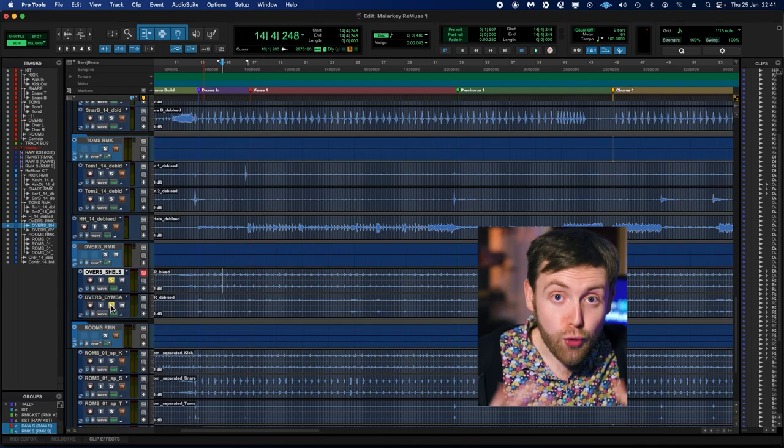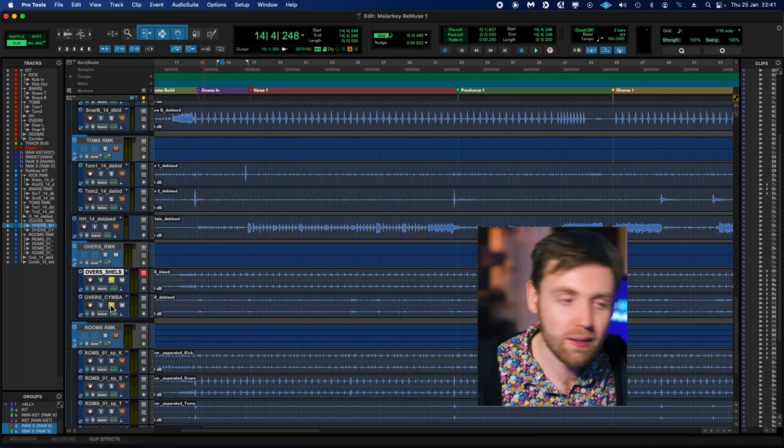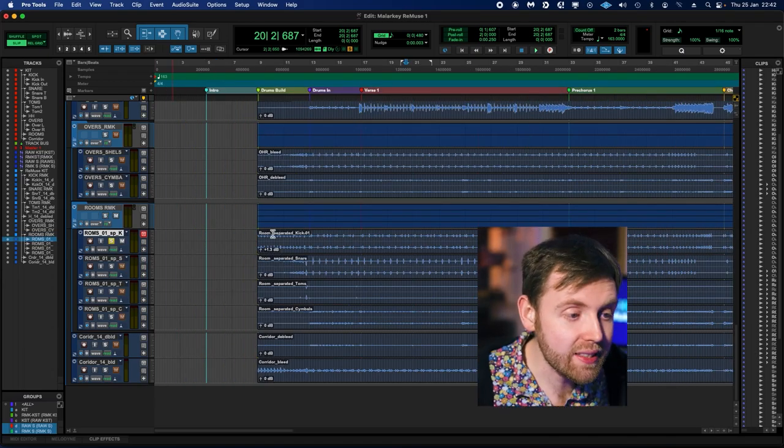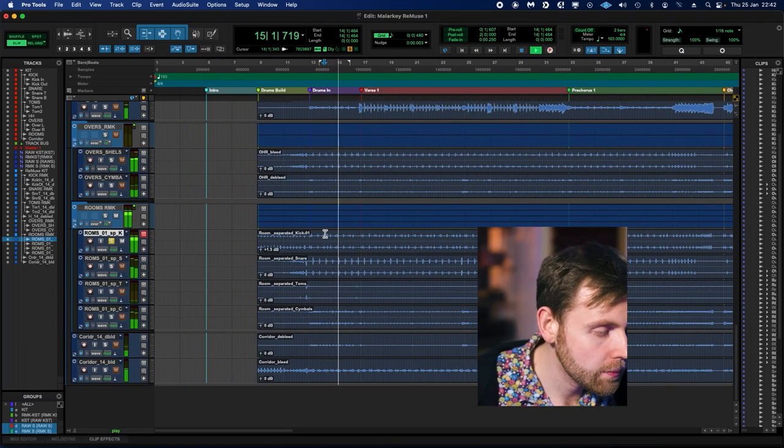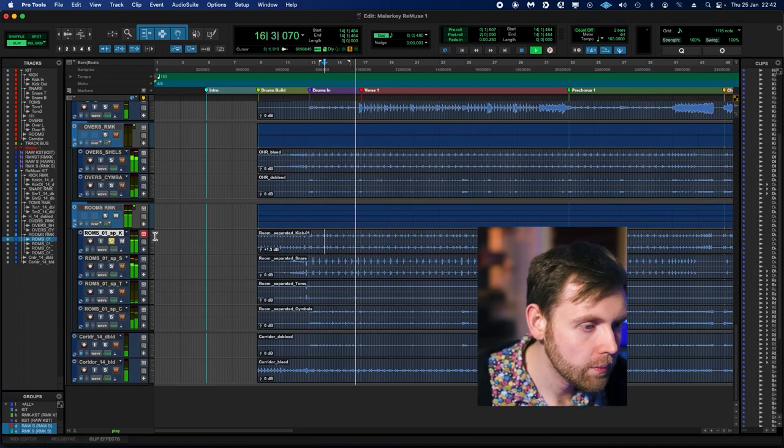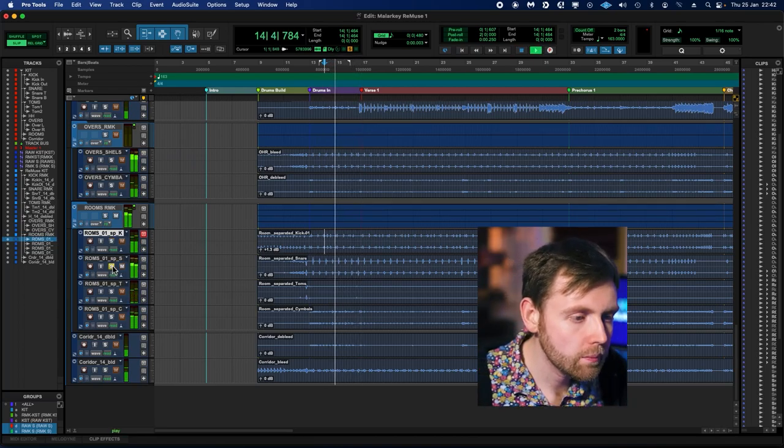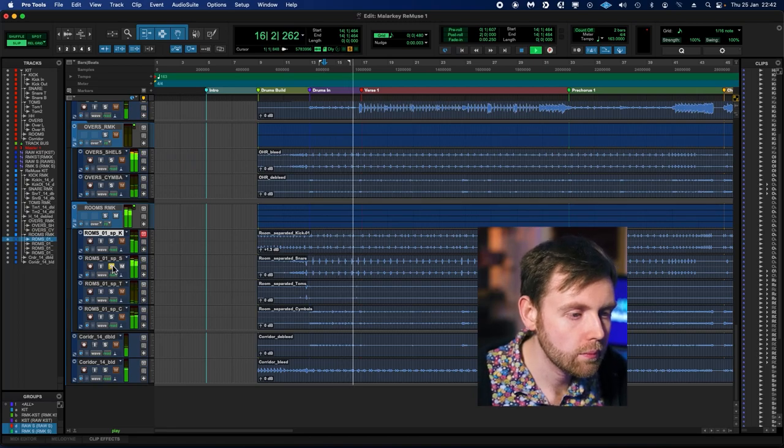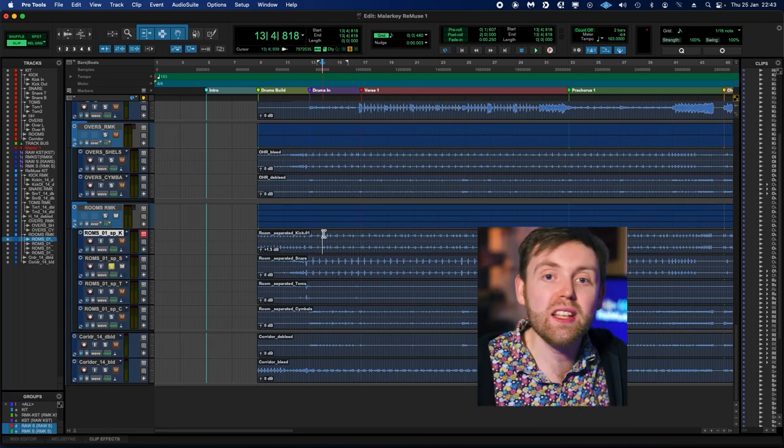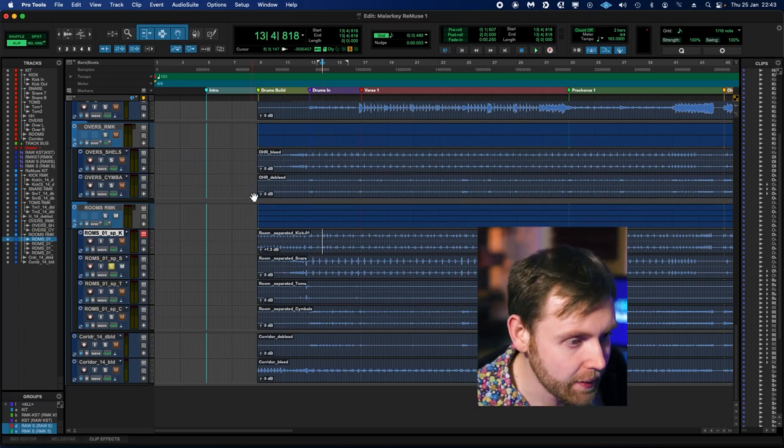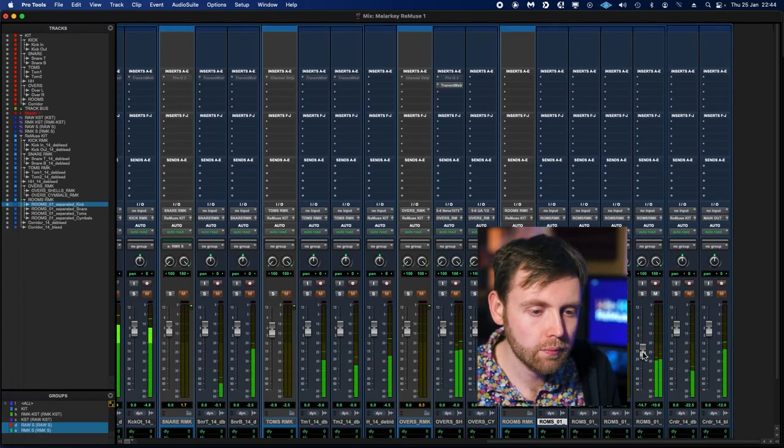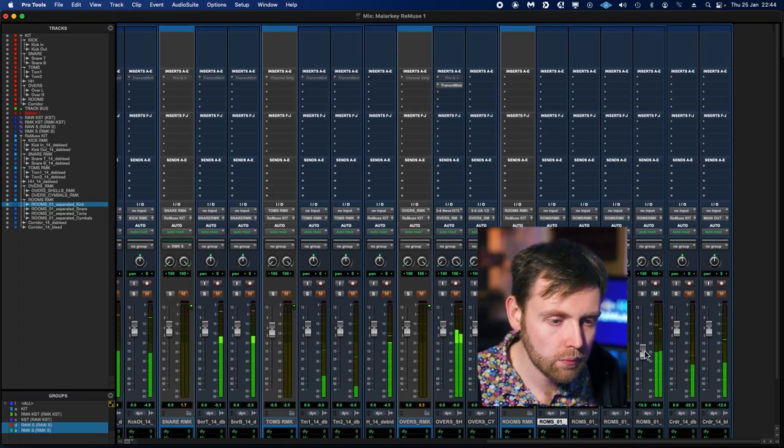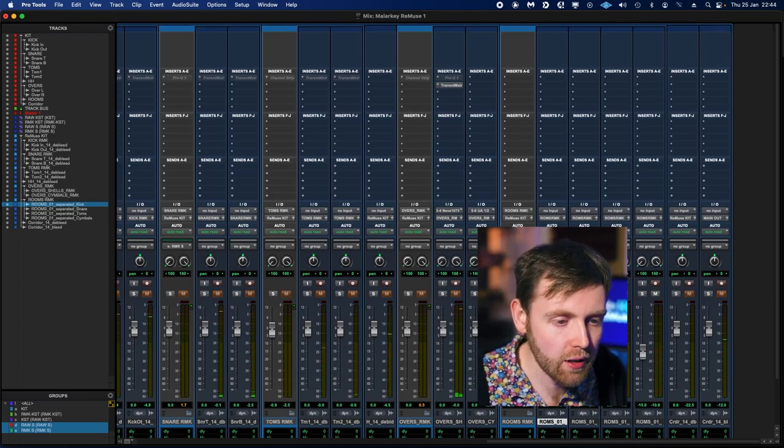So we've now nicely brought out the attack and sustain of those shells in the overhead mics, but we haven't touched the cymbals, so once we blend those back in—that sounds really cool, and that's just something you could never do before Remuse Kit. So here's our mid-side room mic that we converted to left-right. Let's listen to this separated kick drum. The separated snare. And so now we have even more fine control to blend these back into the mix as we see fit. I think let's bring the cymbals down for the room mic.